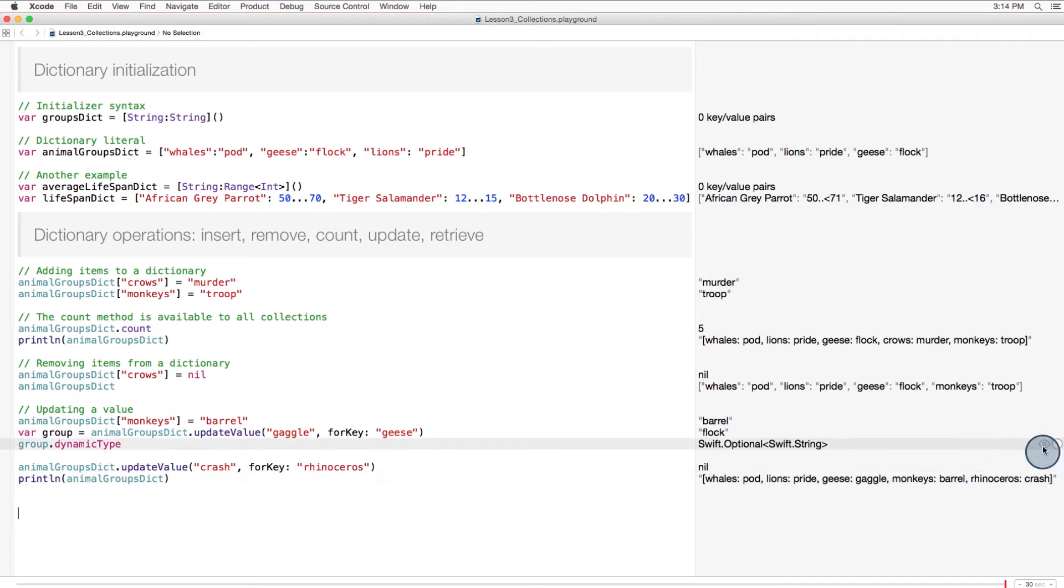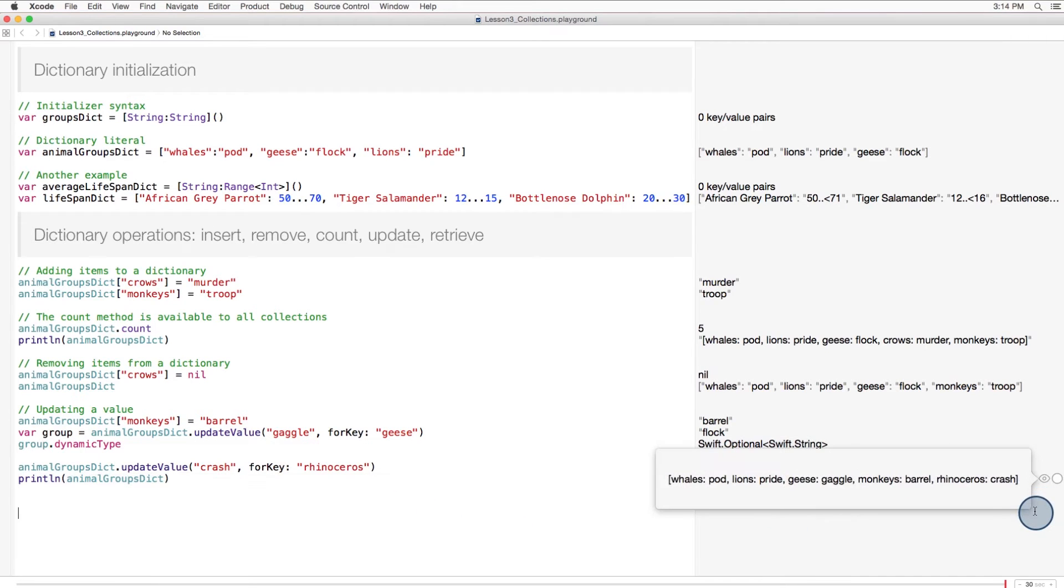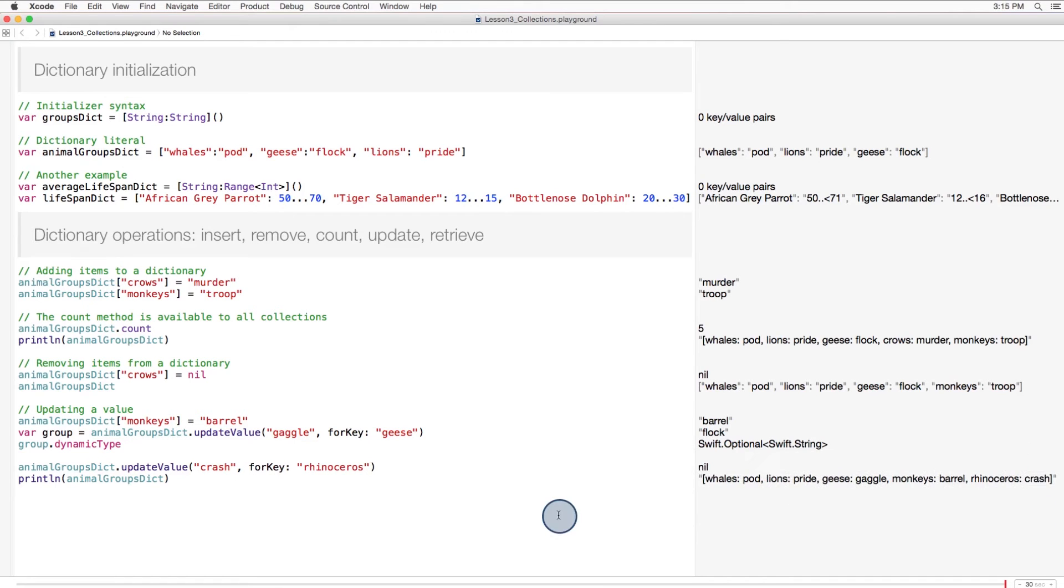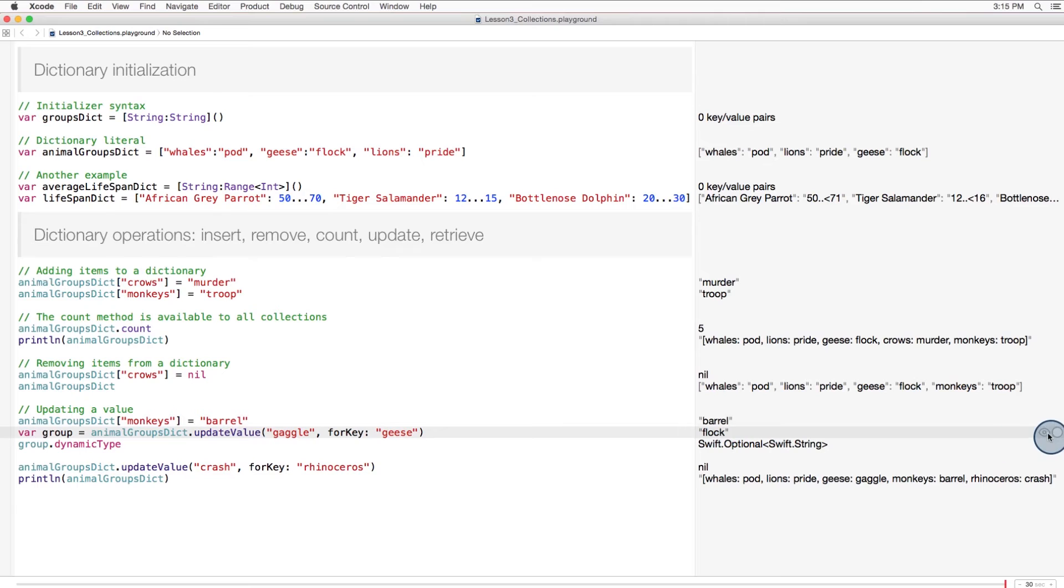And here you can see we've added a crash of rhinosaurs to our dictionary. No pun intended, I swear. If the dictionary does indeed contain the value you tried to update, the updateValue(forKey:) method returns the former value, the old value, like we saw here when the method returned flock.